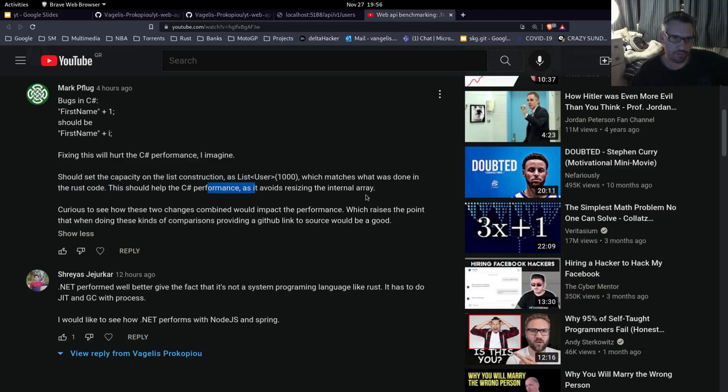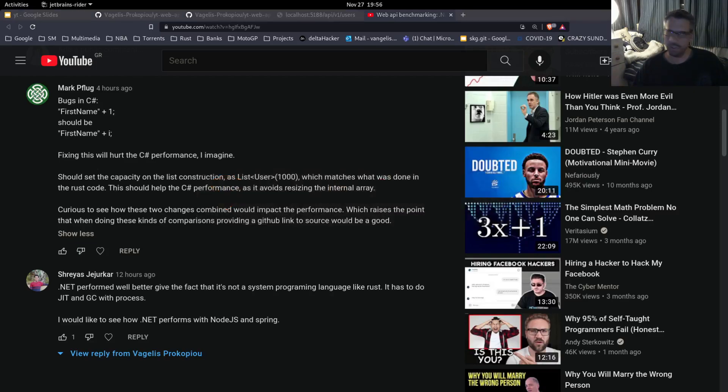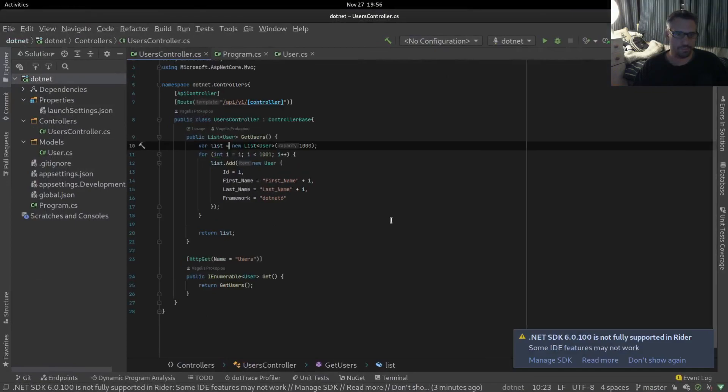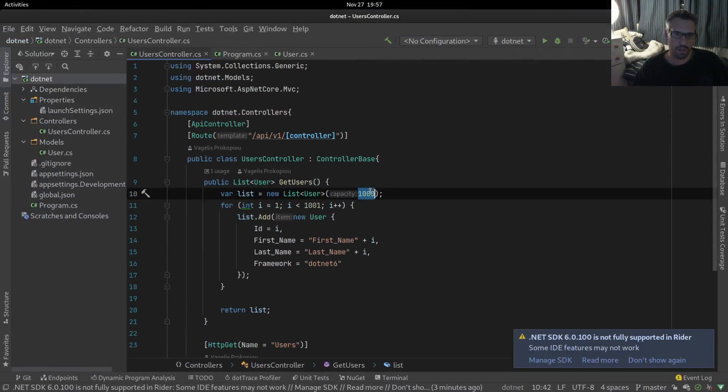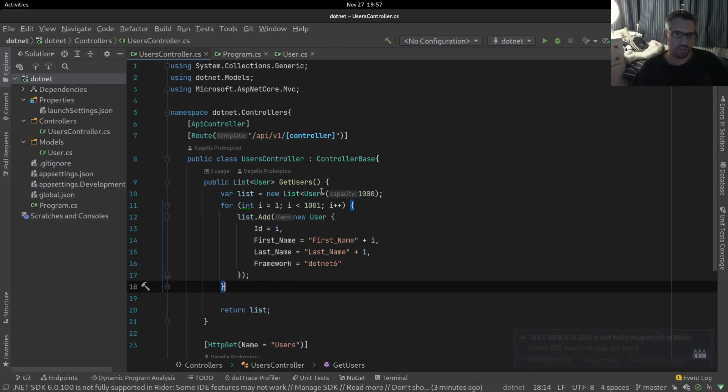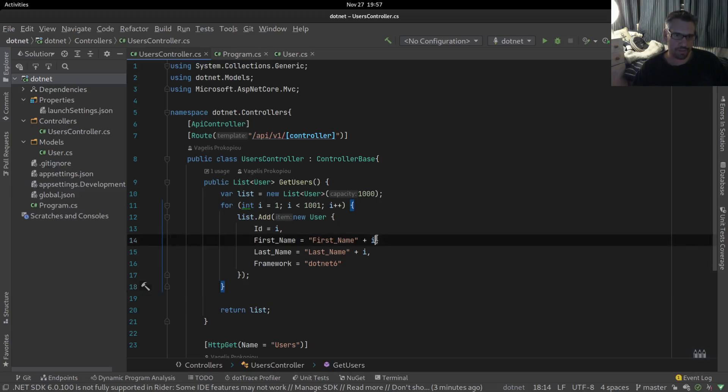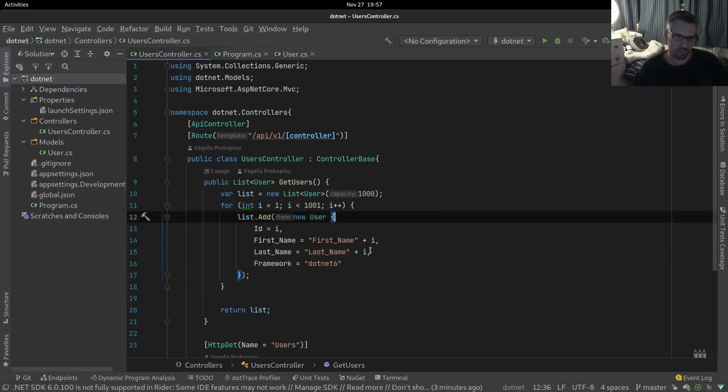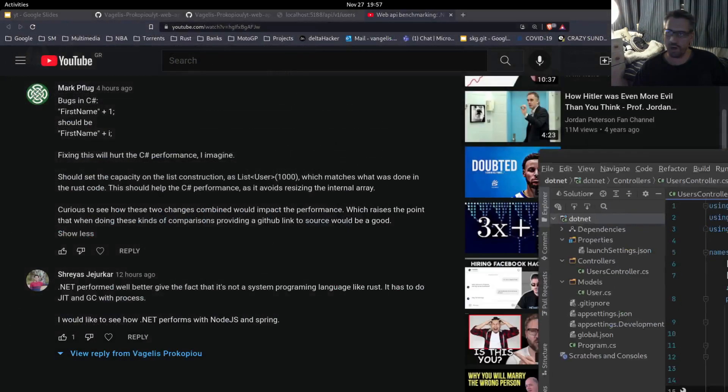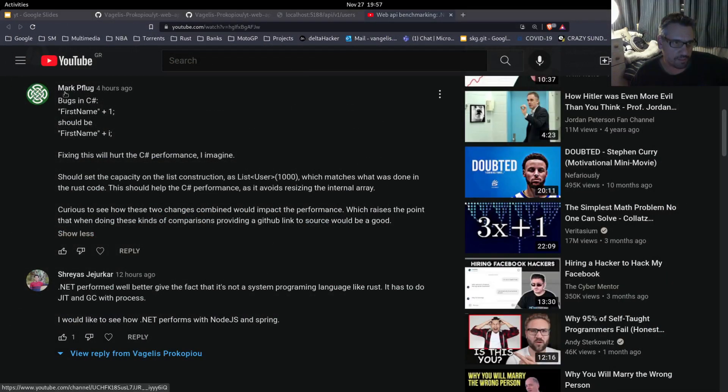And this is the code. I initialize the array to 1000. I'm adding the users just like the Rust code and I fixed the plus one to the i to the index. So I fixed those things.